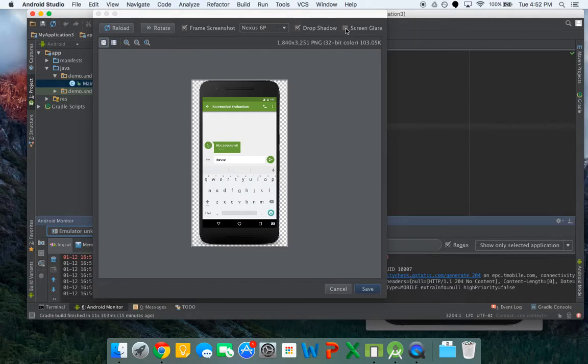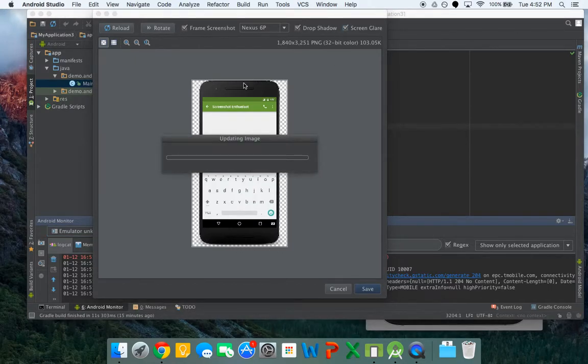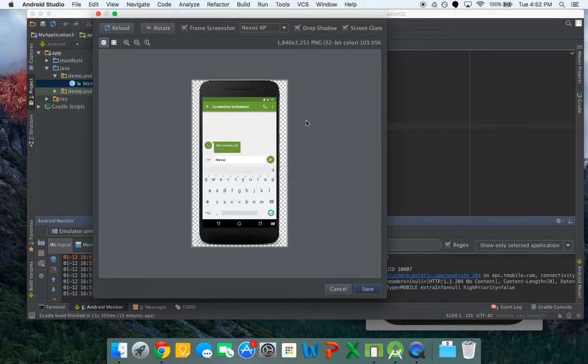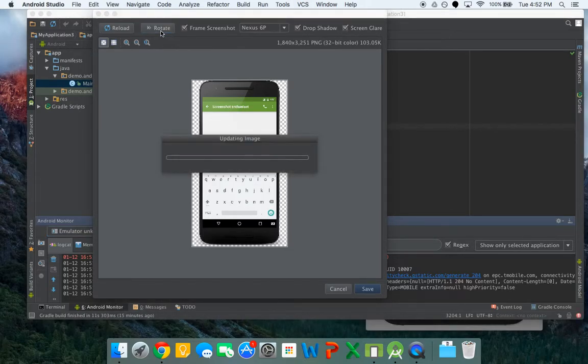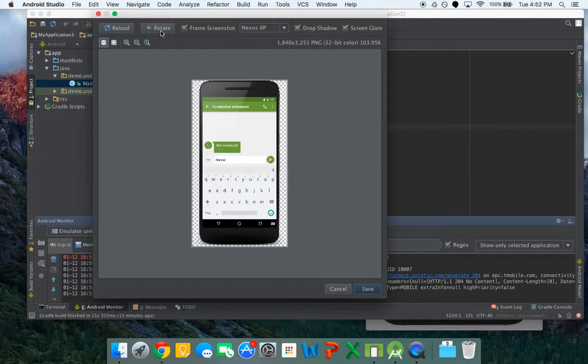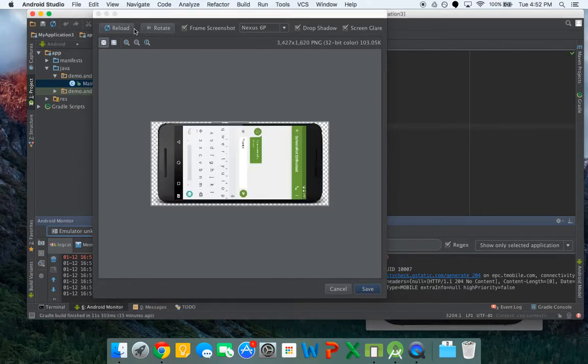And then you can also do a screen glare, which you'll see what that looks like. But you see there's just some glare from a light source. And you can also rotate. And even reload.